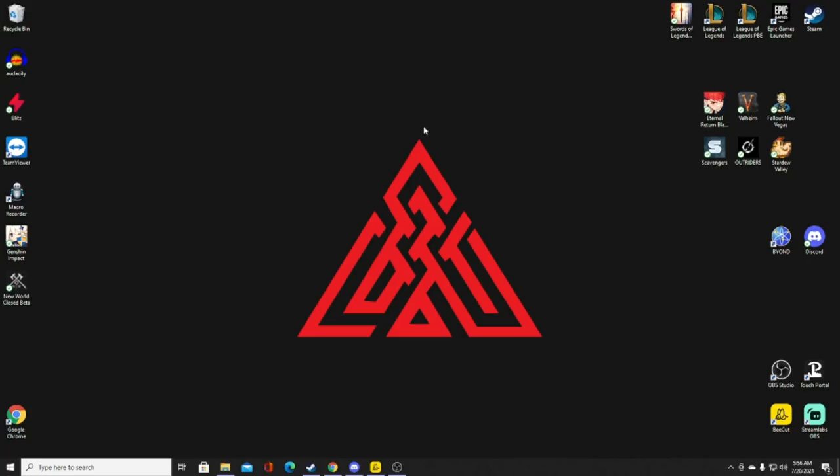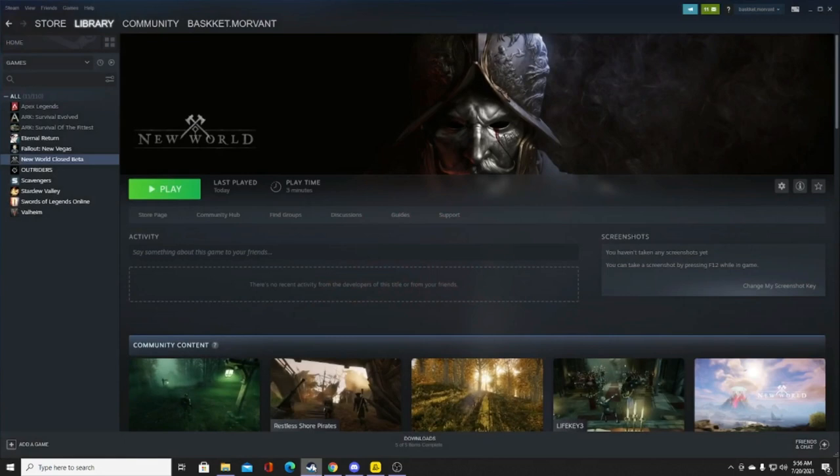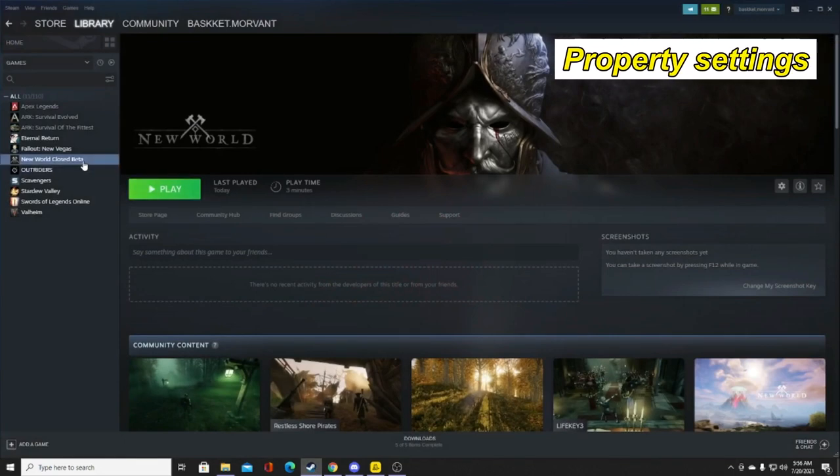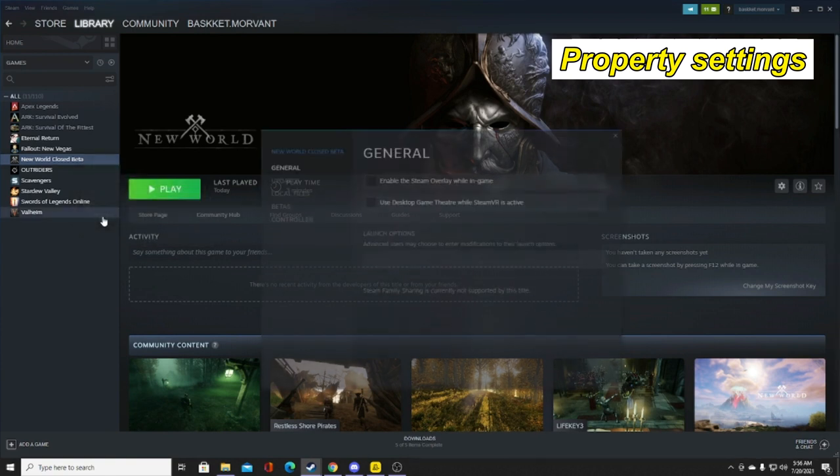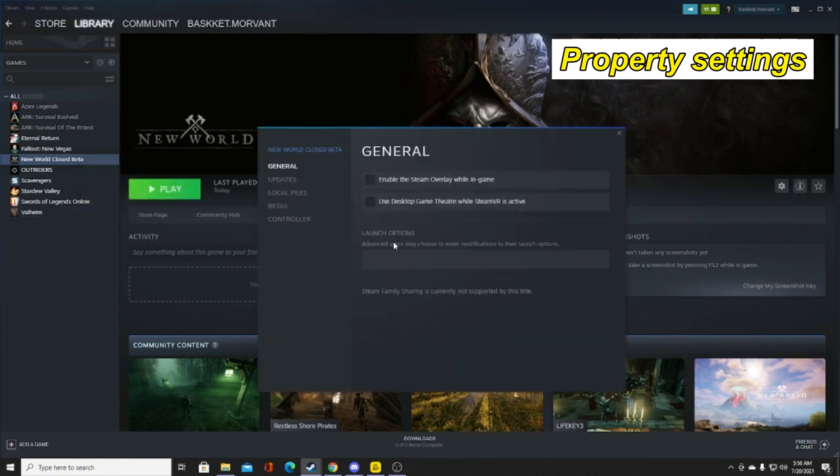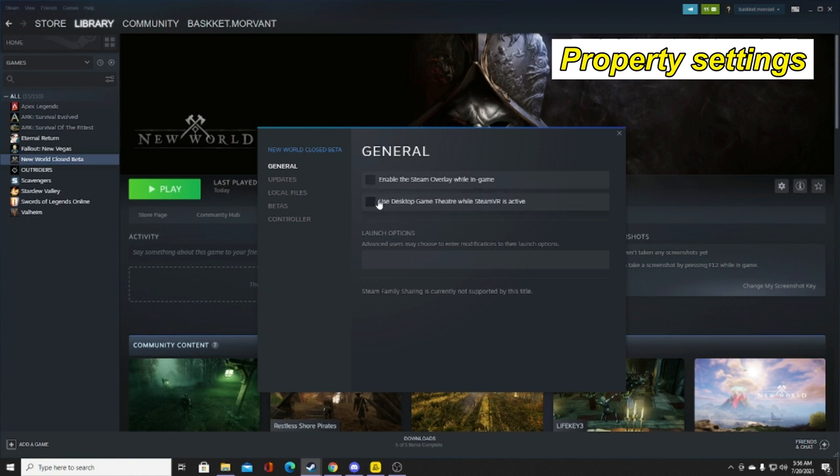Next, you want to go to the Steam launcher, find New World (this is beta at the time of this video), right-click it, and go to Properties. Once properties pop up, you'll see two settings: 'Enable Steam overlay while in game' and 'Use desktop game theater while Steam VR is active'. Turn both of these off—make sure they're not clicked. You don't need these running while you're in game; it just lowers the FPS.